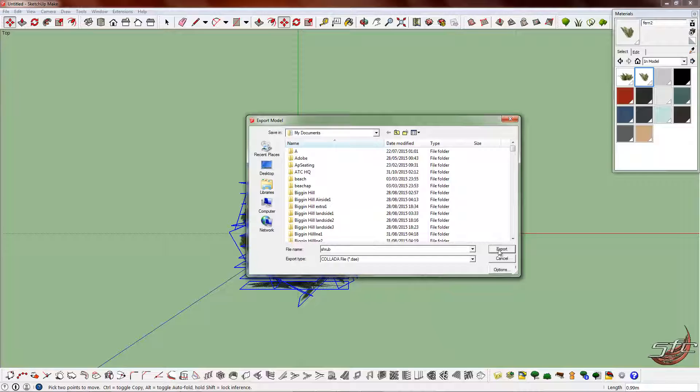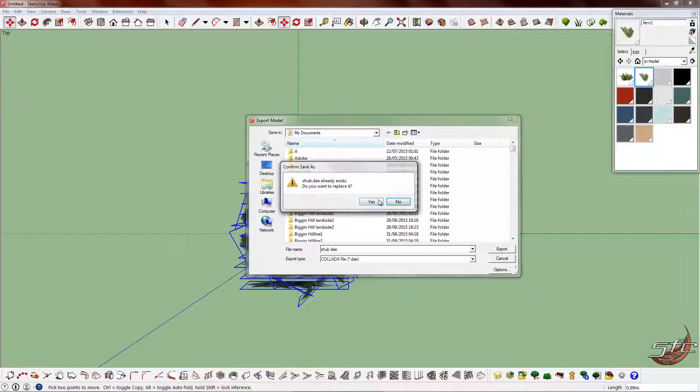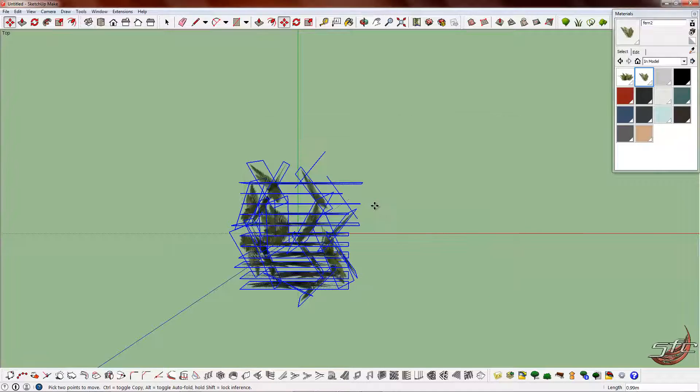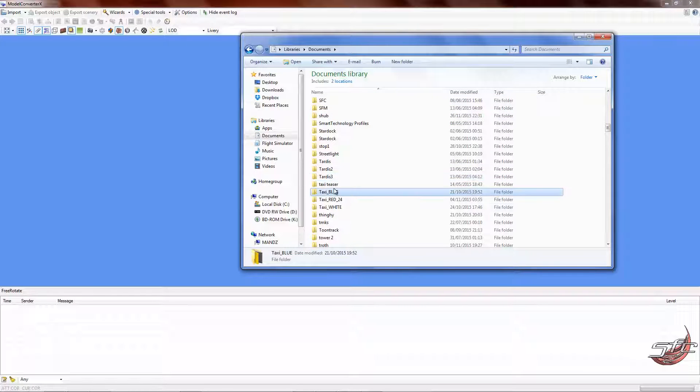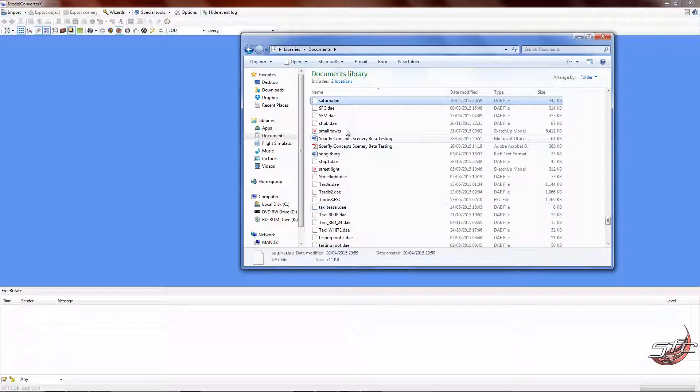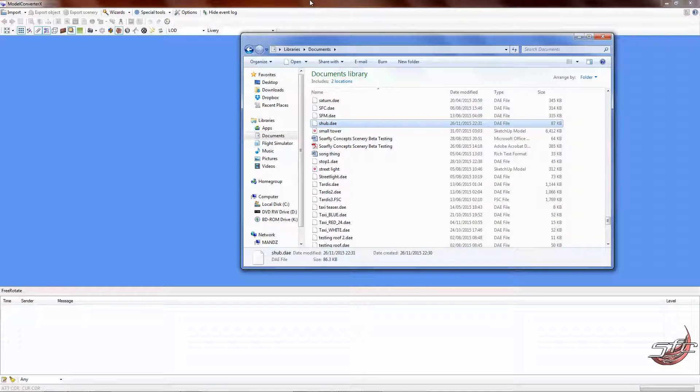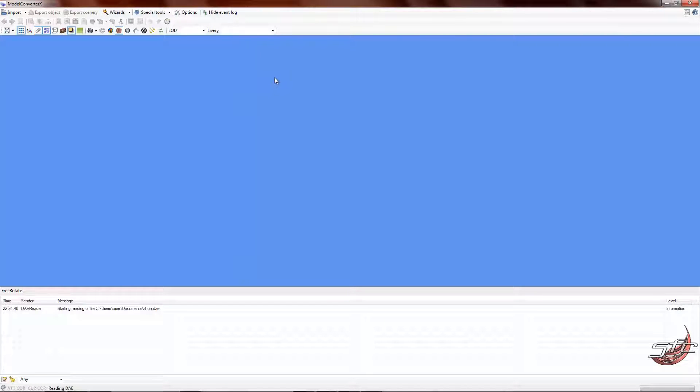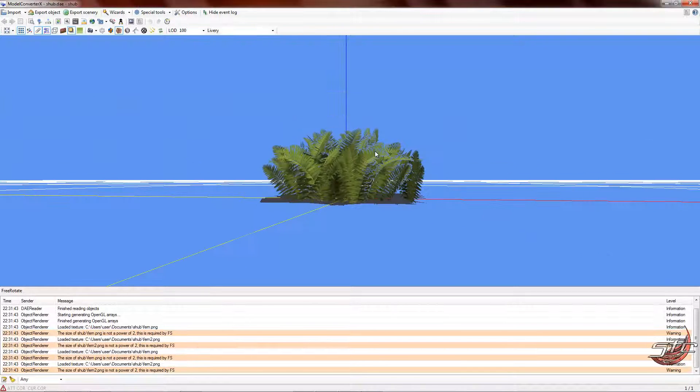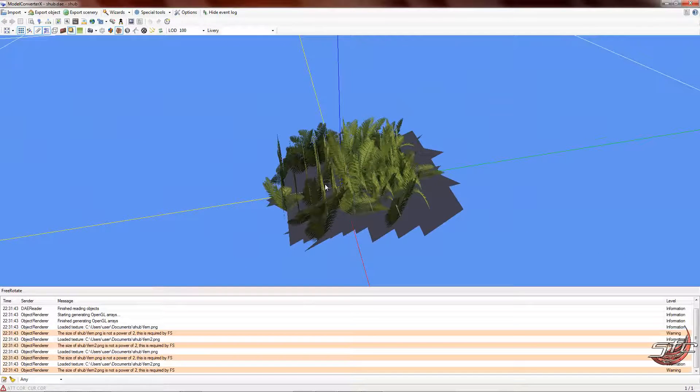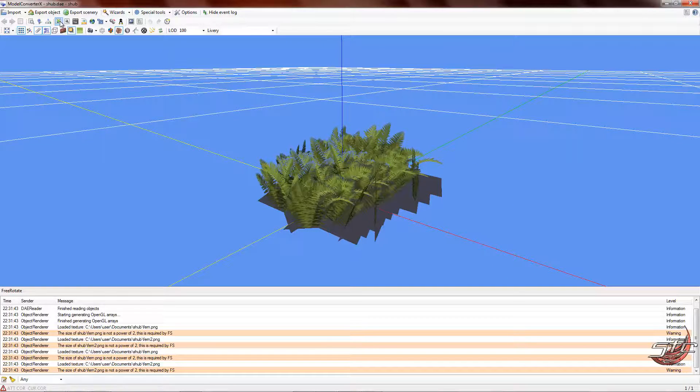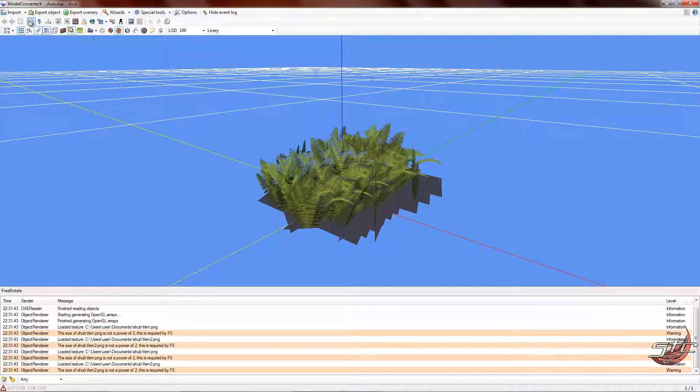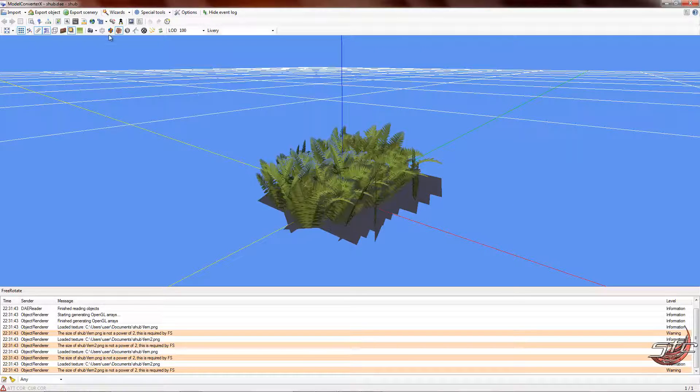Export the model. I could have sworn I exported it as shrub before. I saved it as shub. MCX is now reading that. It will open it up. You can see we've got some shadows to get rid of and things like that. Let's look at the polygon count: 112, which is fantastic.